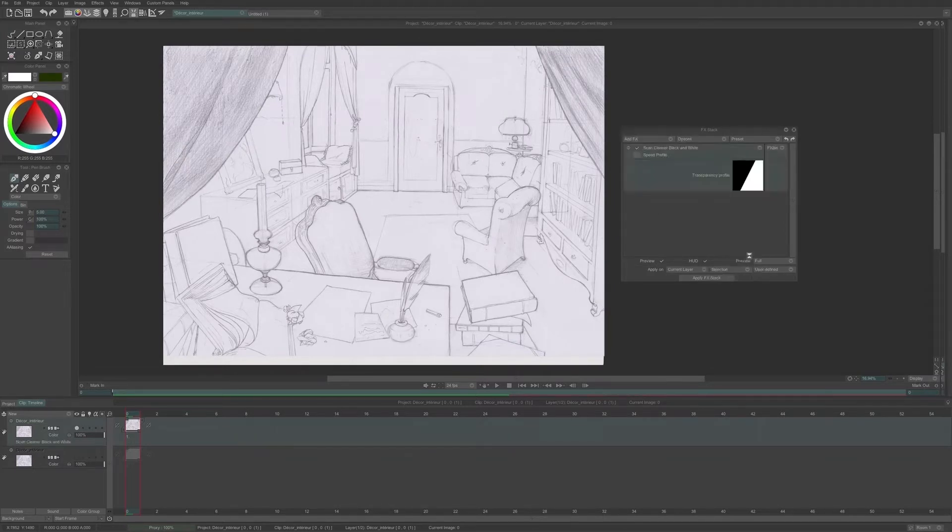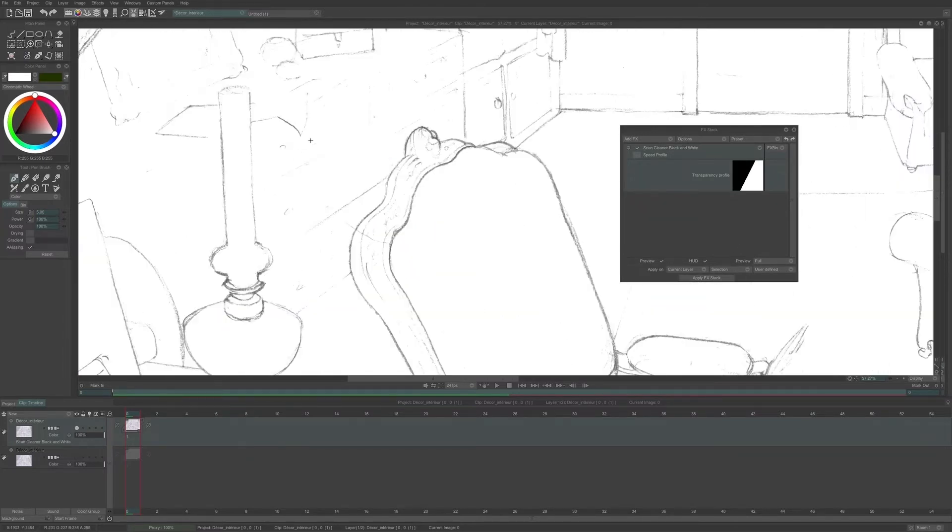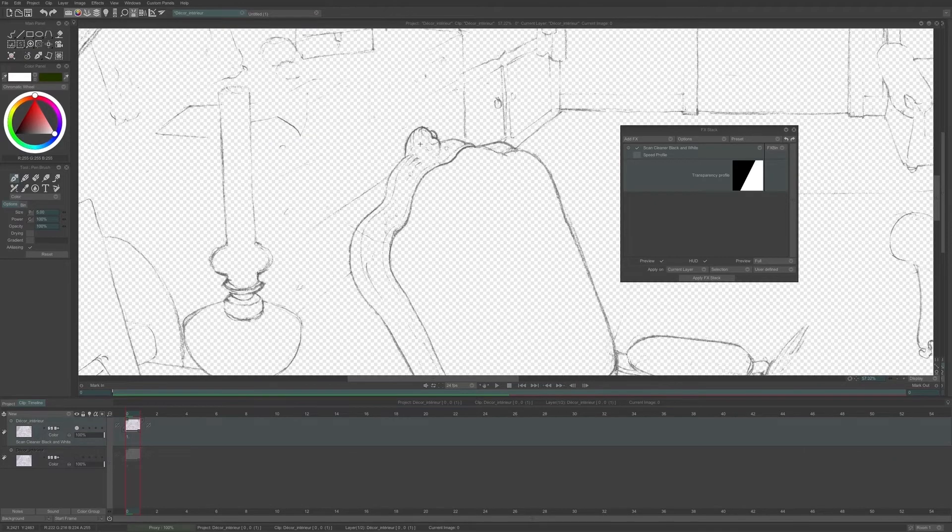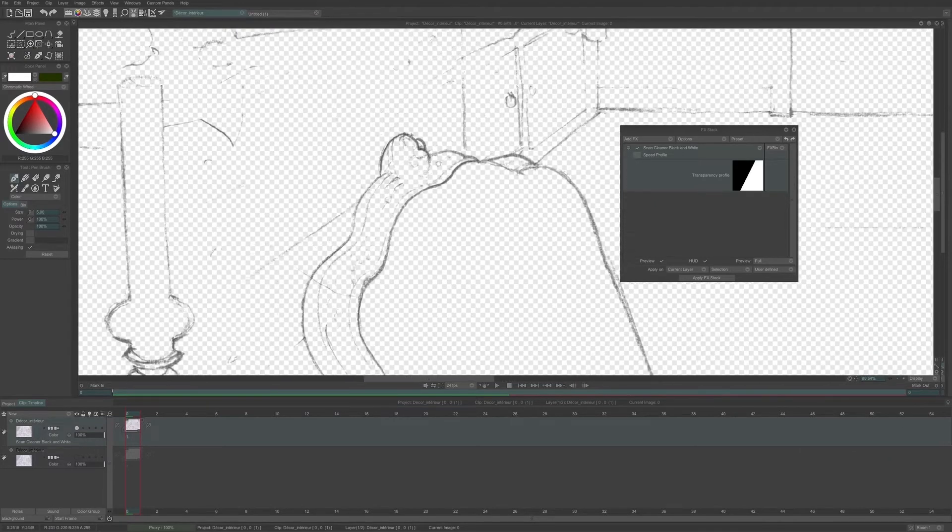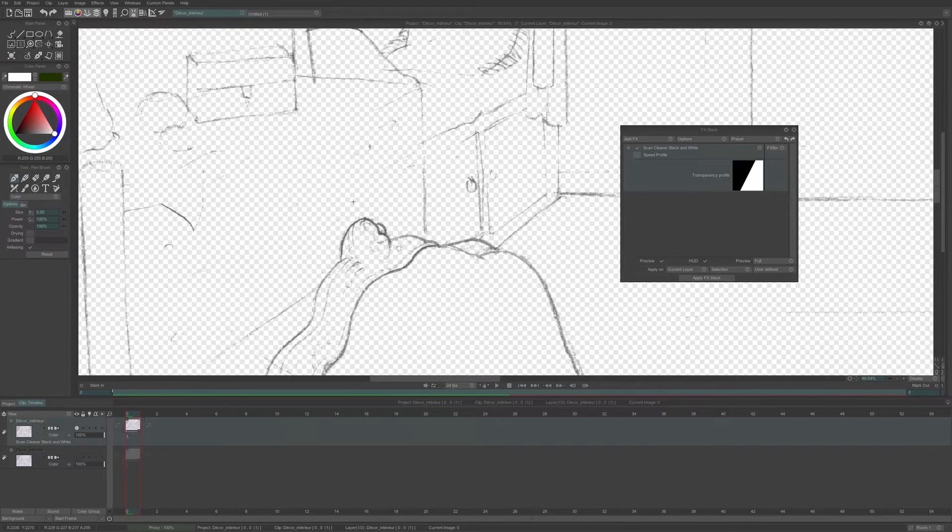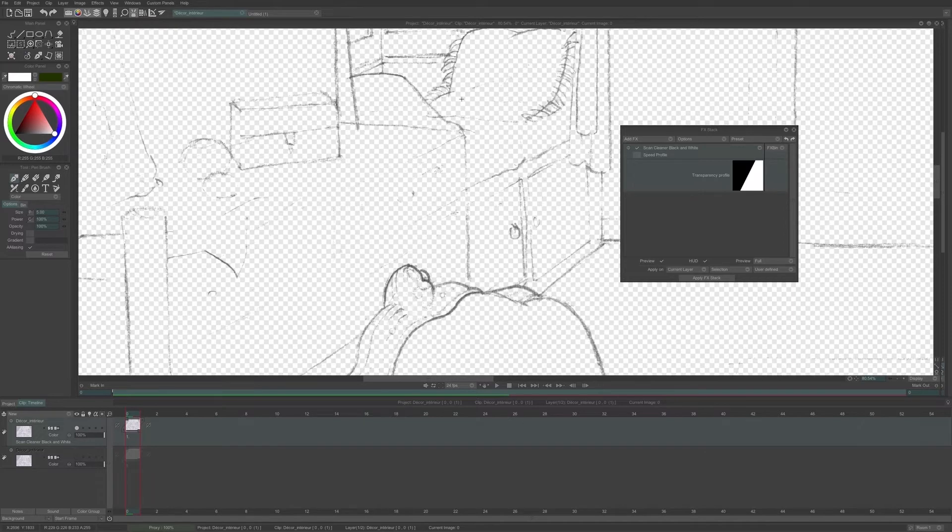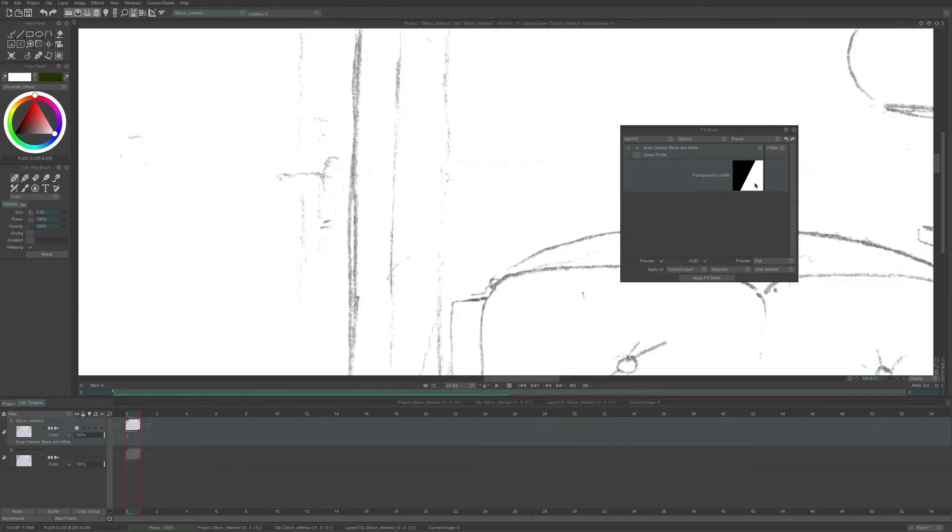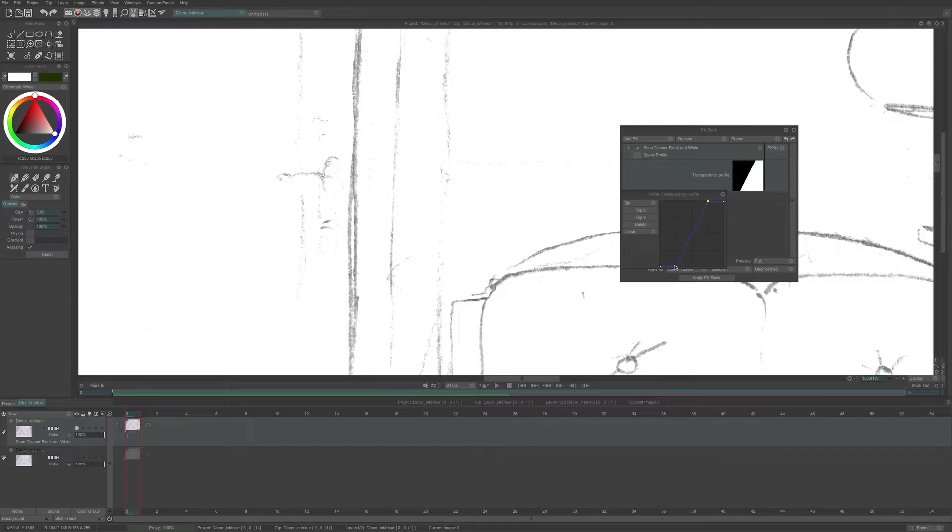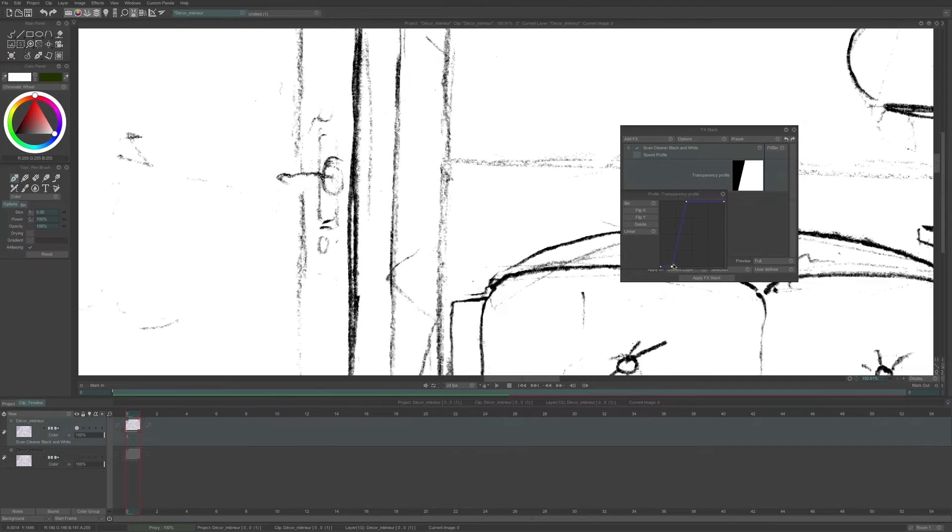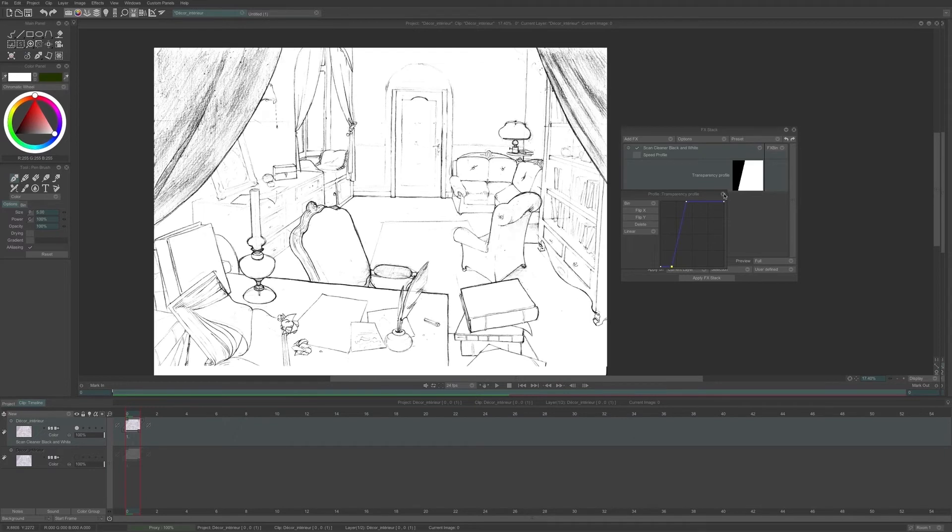I can already see a preview of the effect. If I change the background to check, I see that the transparency is already visible behind the line. All I need to do now is adjust the contrast of the line. To do so, I click on the transparency profile and I will move those dots in order to get the contrast I prefer in the line. This is what I want to get, so I can close my transparency profile and apply the FX stack.